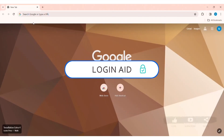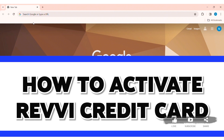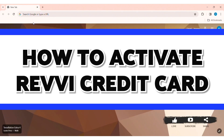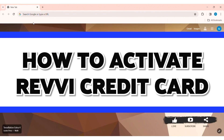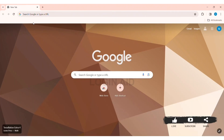Hey guys, welcome back to our YouTube channel, Login Aid. Today in this video, I am going to show you how to activate Revv credit card. Revv is a subprime credit card that doesn't require perfect credit history to apply.